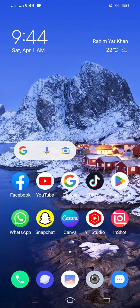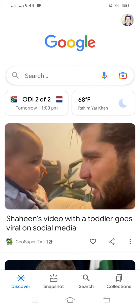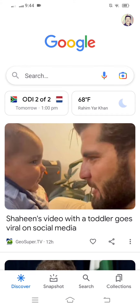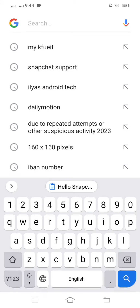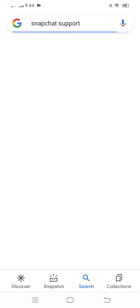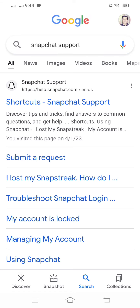We don't waste any time, let's continue the video. Open your Google, search 'Snapchat support' and you will see a page where the Snapchat support link is present. You have to tap on the Snapchat support link.